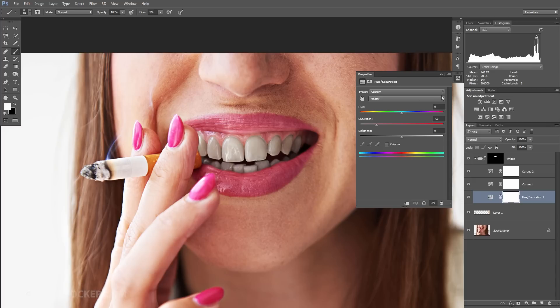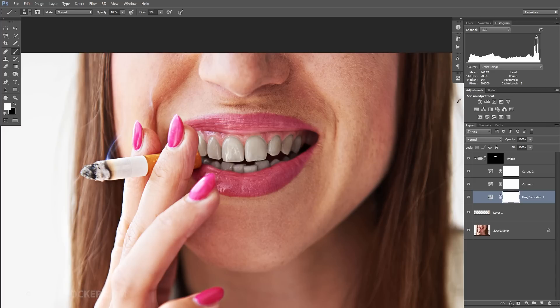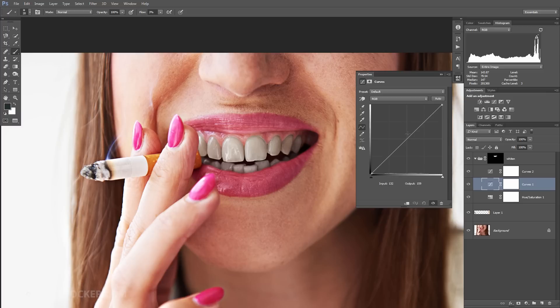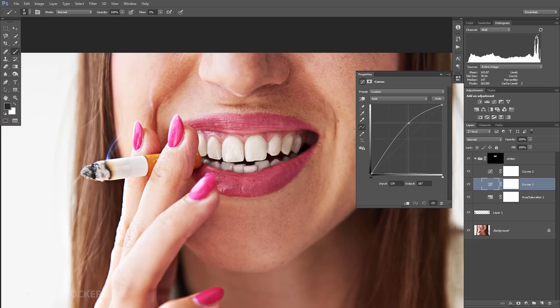We are going a step further by selecting the curves layer, adding a point here, and then dragging it up until we feel that there is enough brightness on the teeth but without blowing out the highlights.